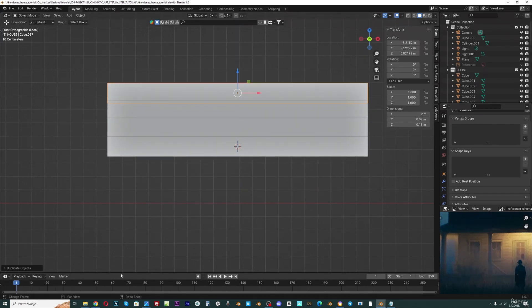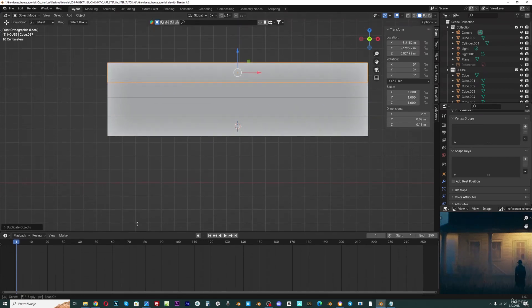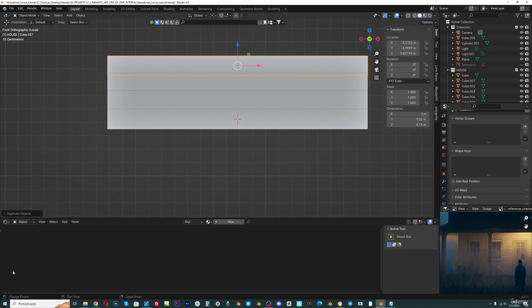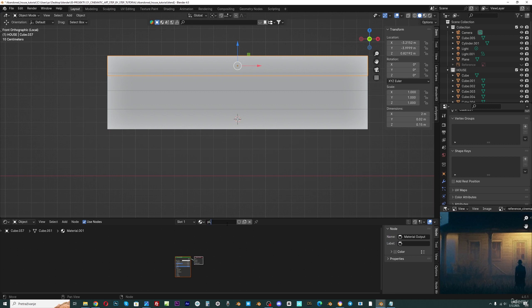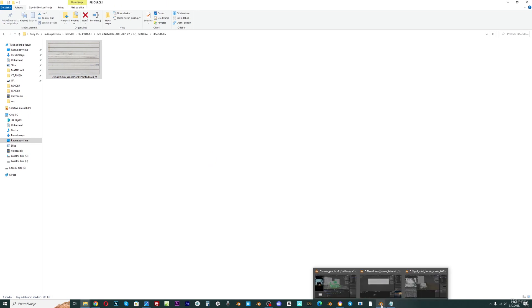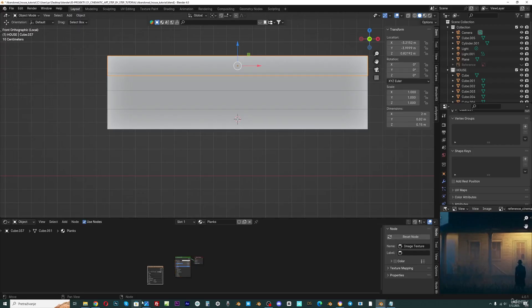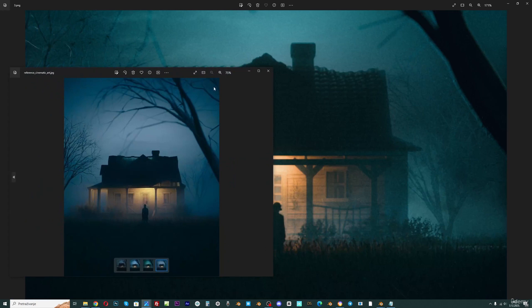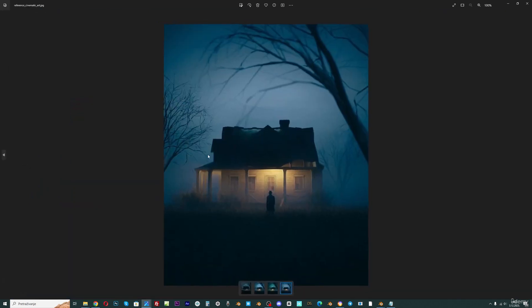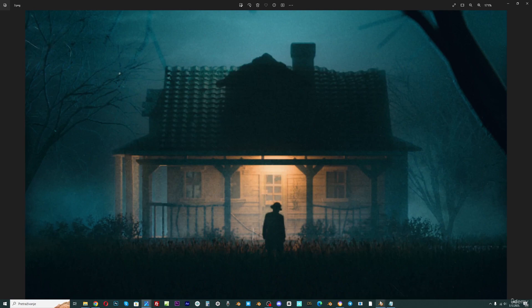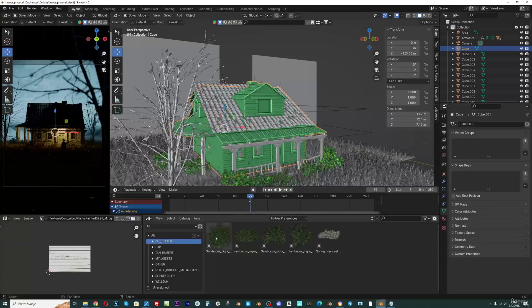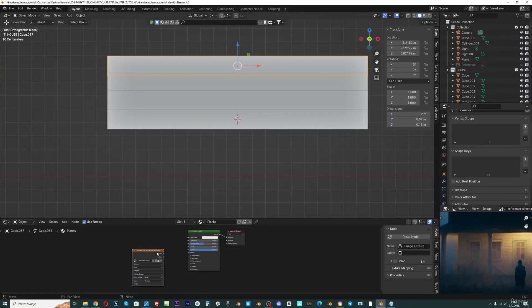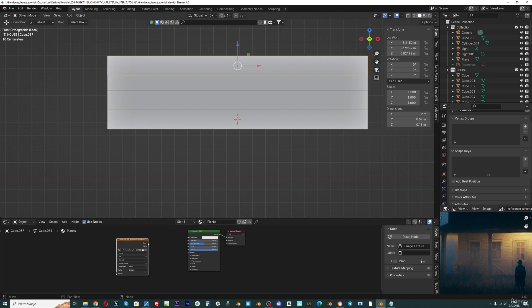And now I will open here shader editor, and I will create new material. And I will call this planks. Now I will just drag and drop this texture, but you can use any texture you find on the internet. On this reference I see that these planks are white, so that's the reason I downloaded this white texture. And now I will plug this here to base color.